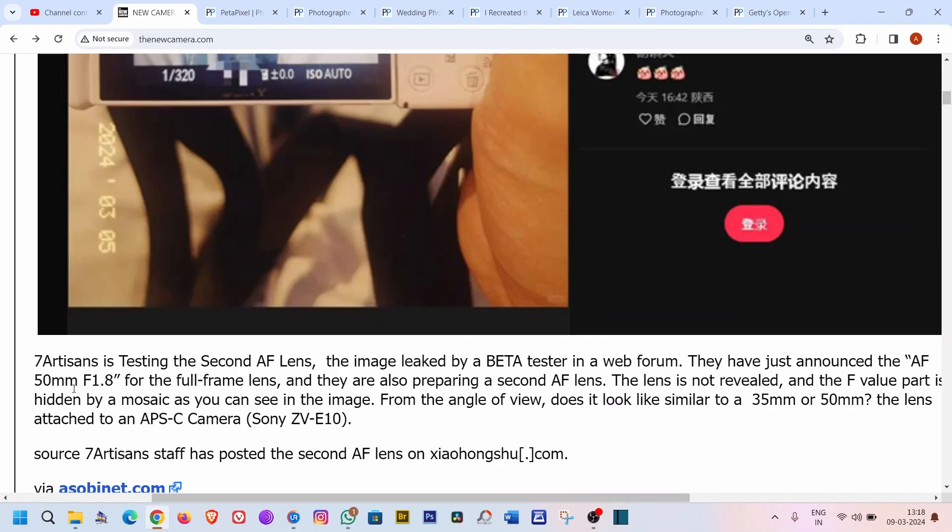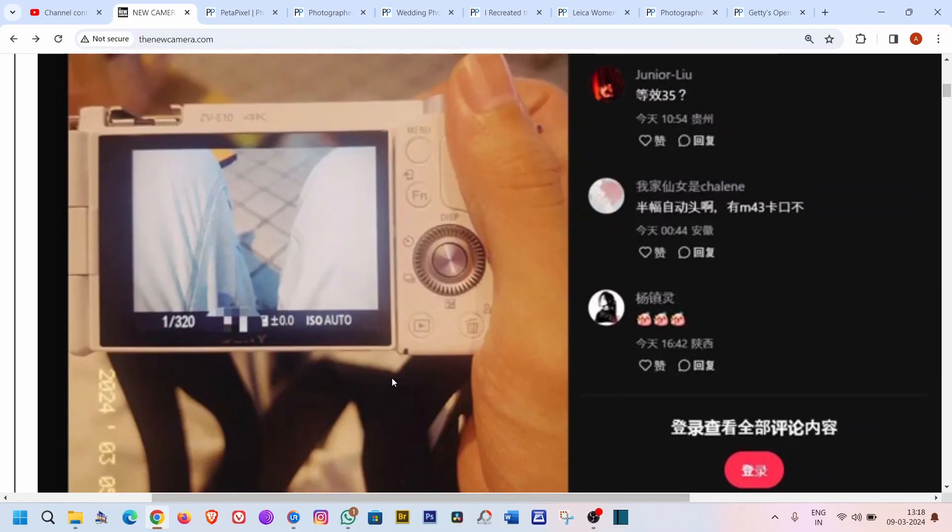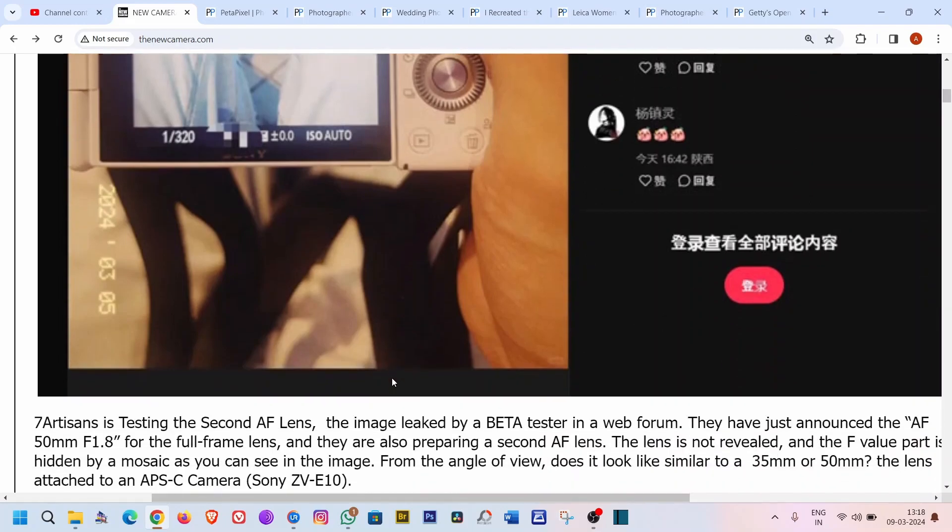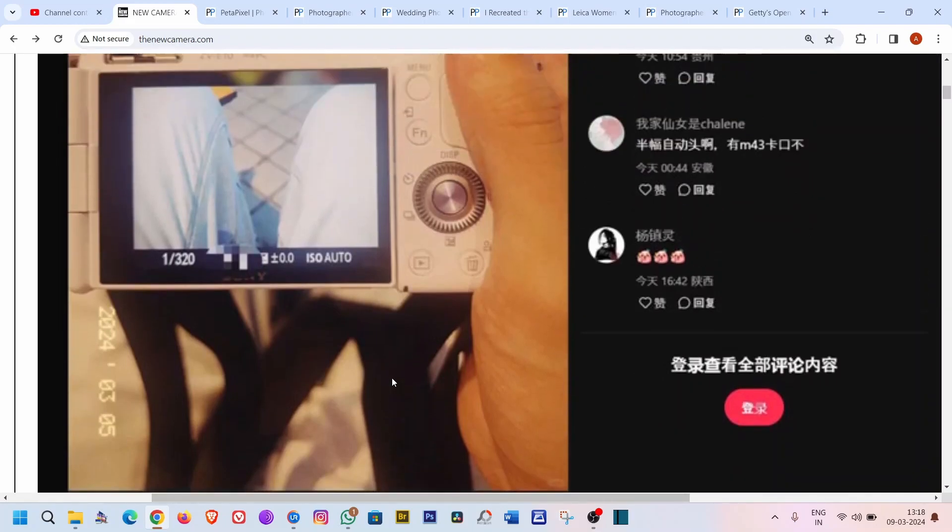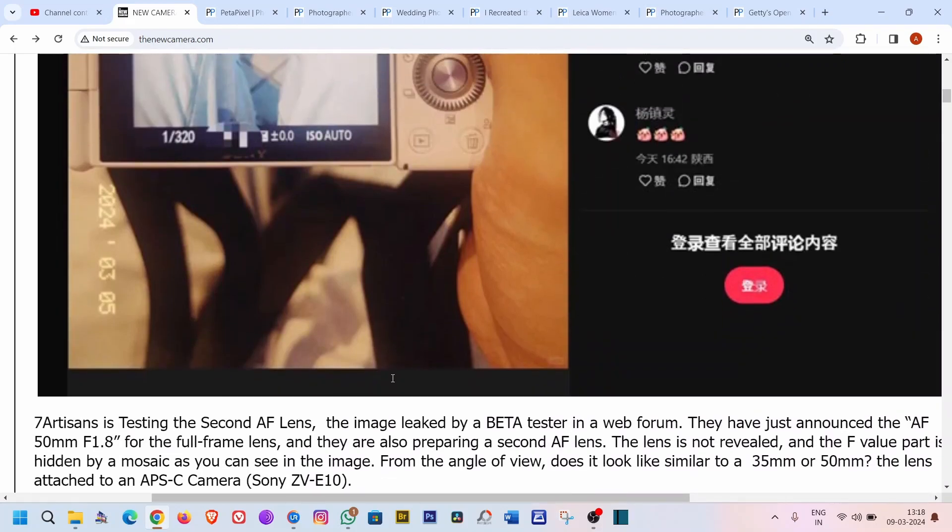As for my guess, because they are new in this field, I think it will be a prime lens—either a 35mm, 50mm, 75mm, 80mm, or 25mm, something like that. But of course it will be a prime lens with autofocus enabling.